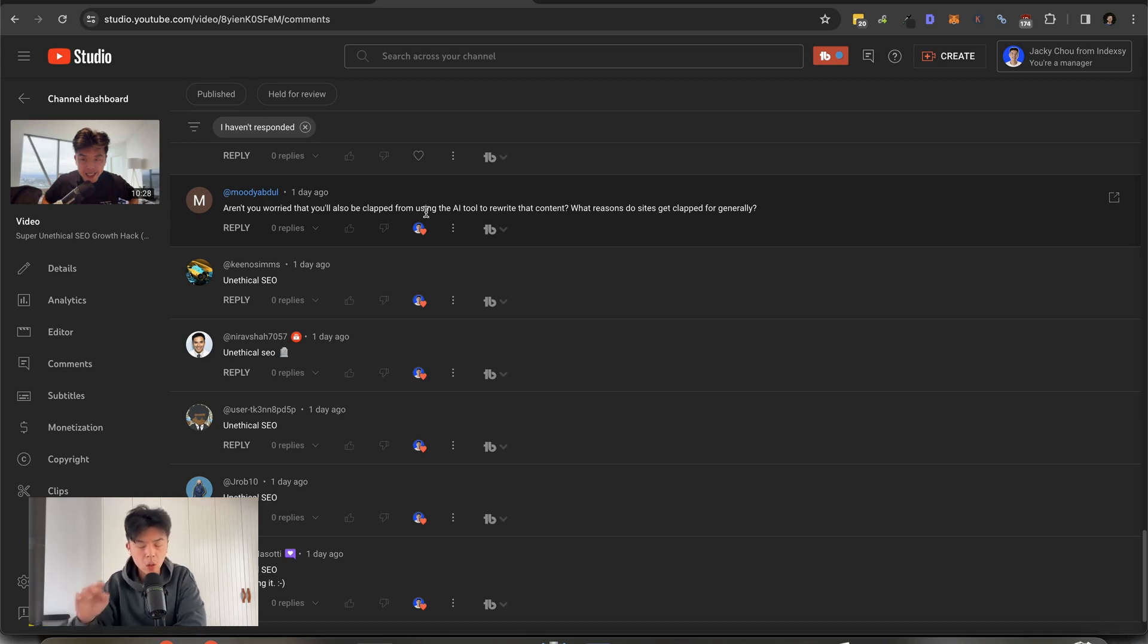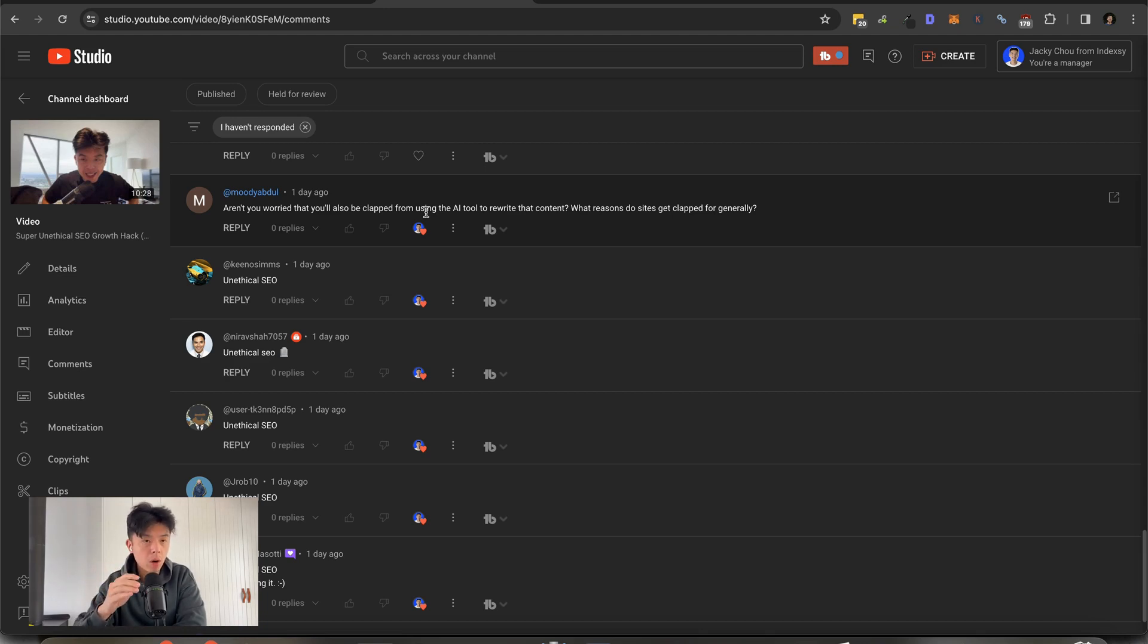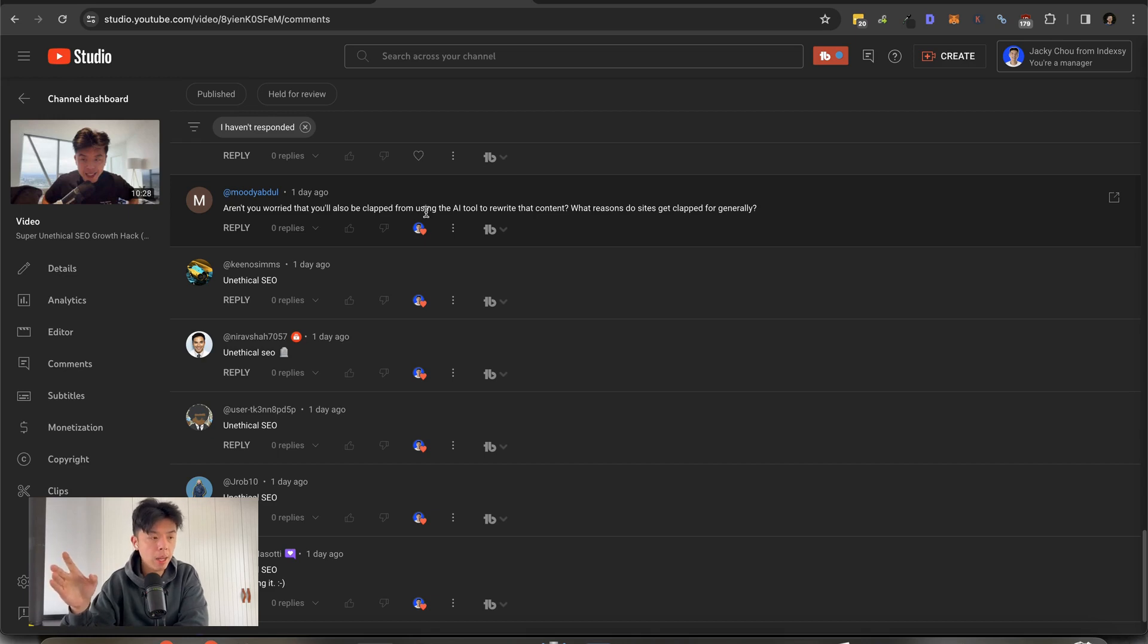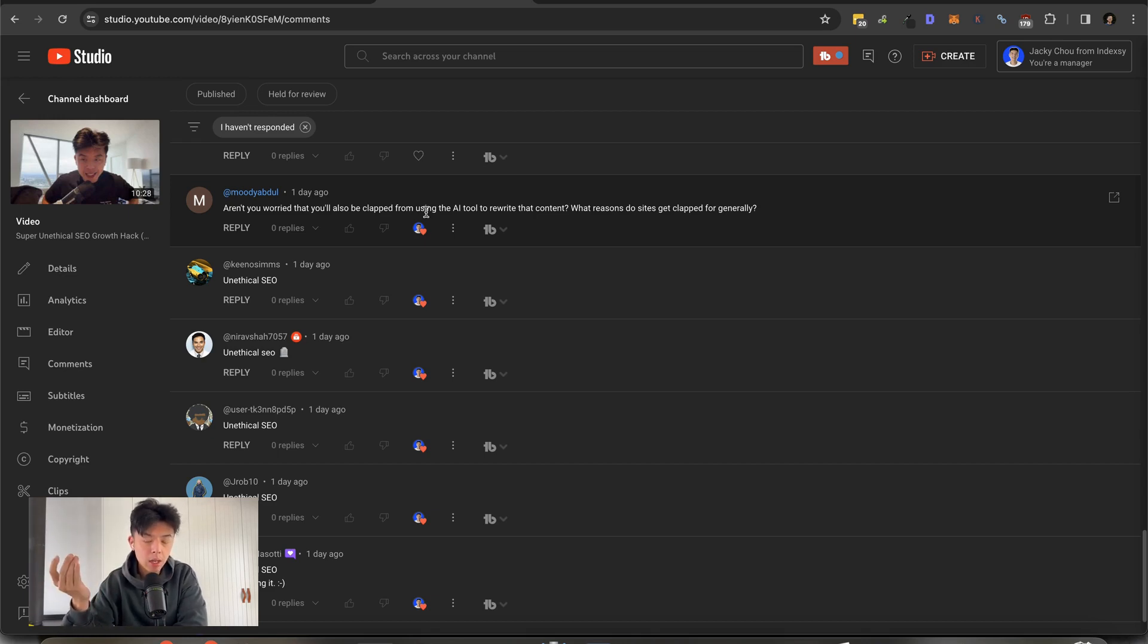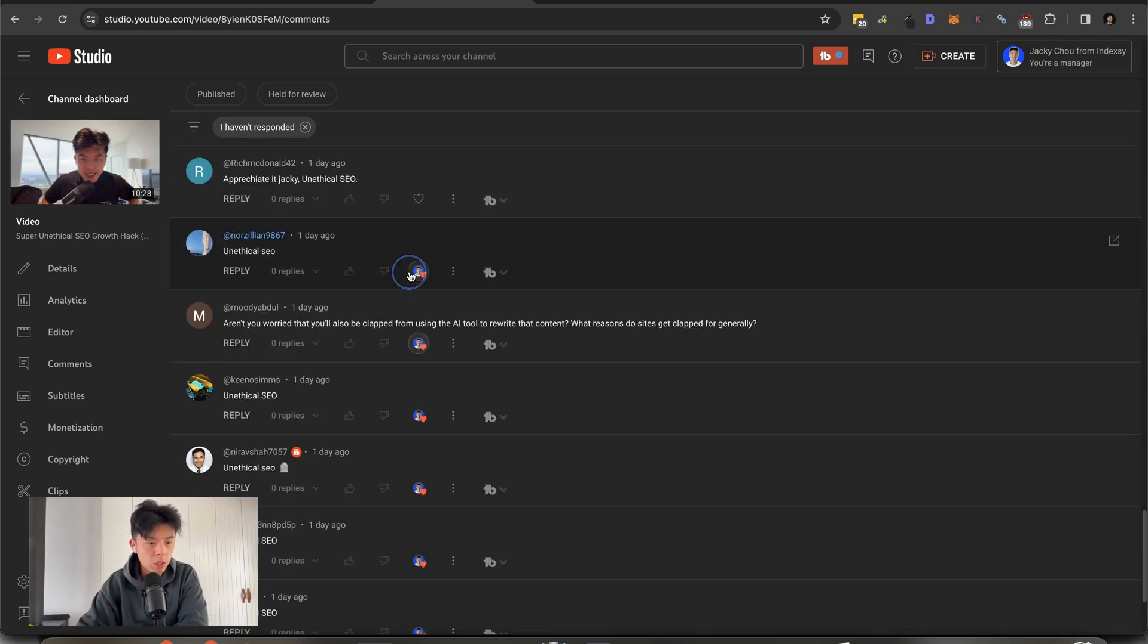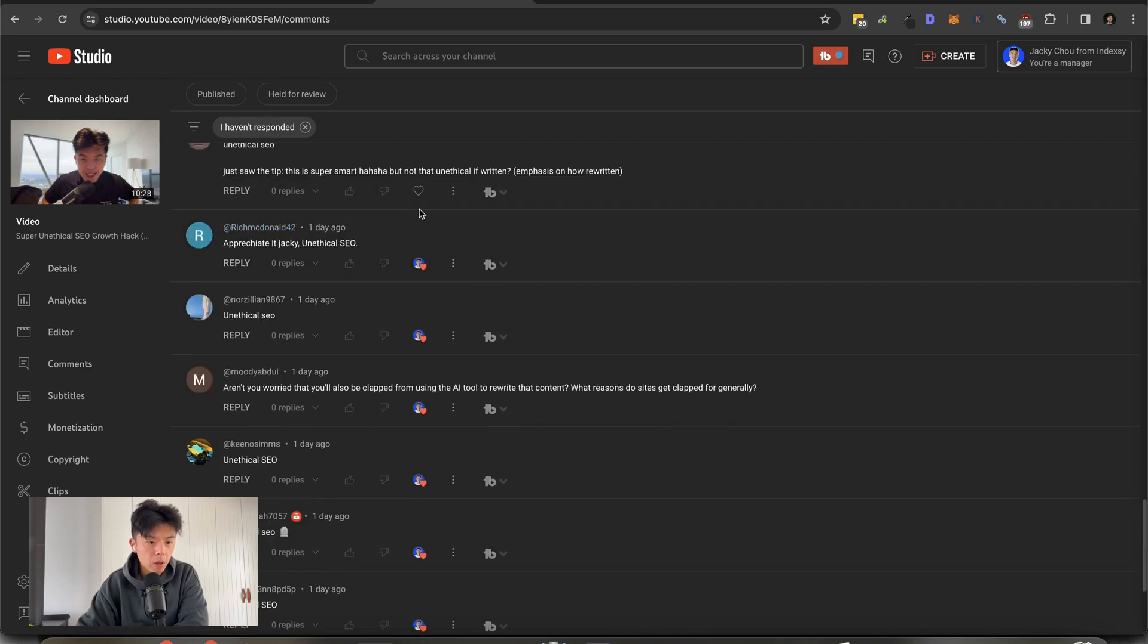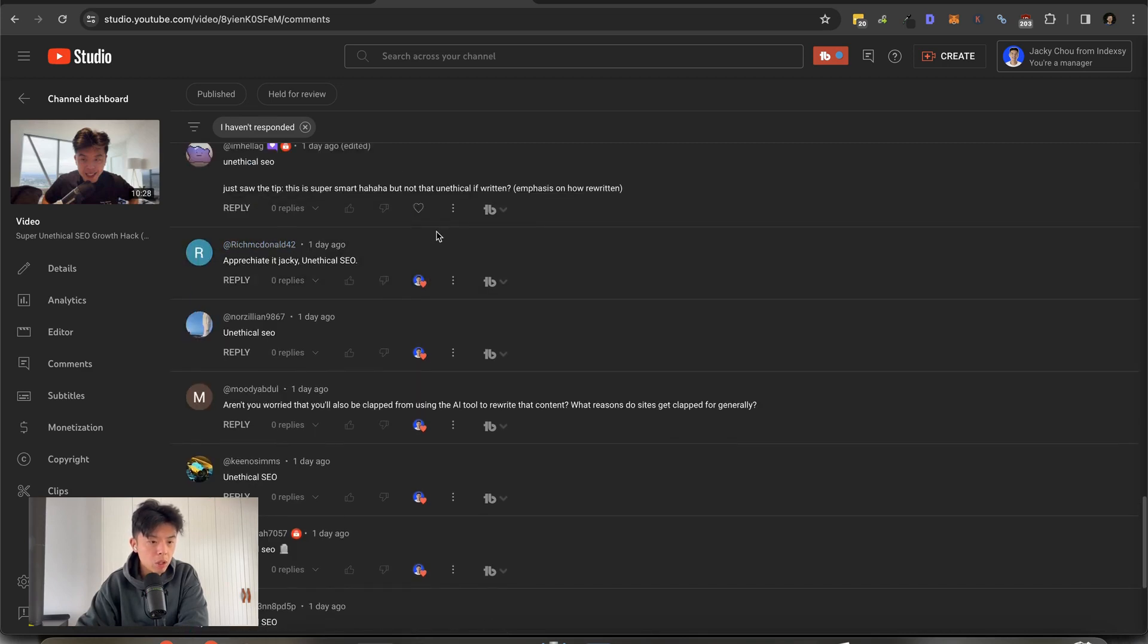So just go test this out for yourself, but you can take my word for this. Content does not get clapped. It's a domain as a whole. So when content used to rank, it shows Google actually likes this piece of content. If you simply rewrite it or move that content to a domain that Google is currently favoring, you can pretty much rank pretty easily with that piece of content. Hope that answers your question.